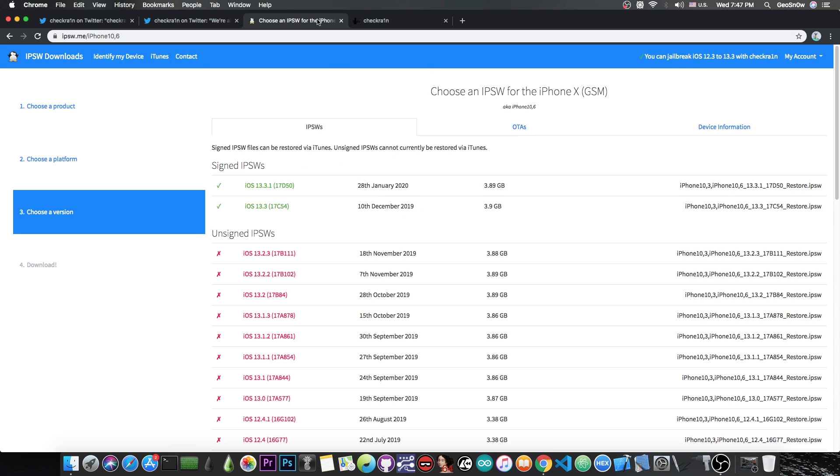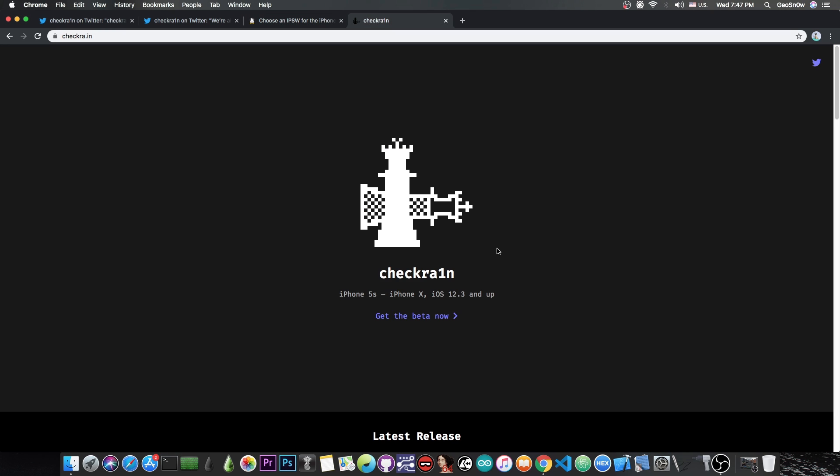Now for those of you who do not know, the CheckRain jailbreak supports the iPhone X all the way down to the iPhone 5s on all iOS versions including iOS 13.3, 13.2.3, 13.1 and so on. So basically iOS 12.3 all the way up to iOS 13.3.1.